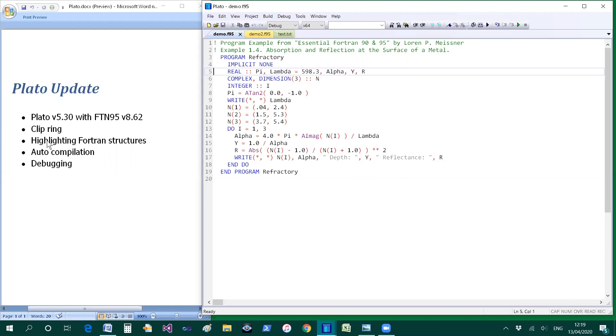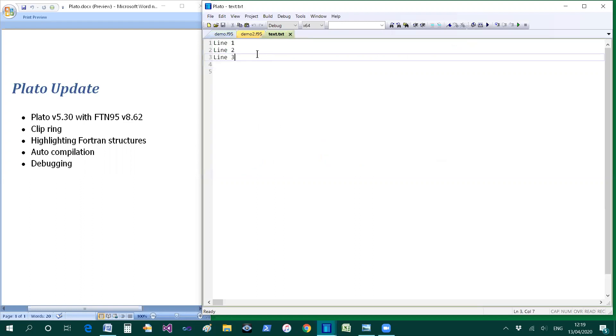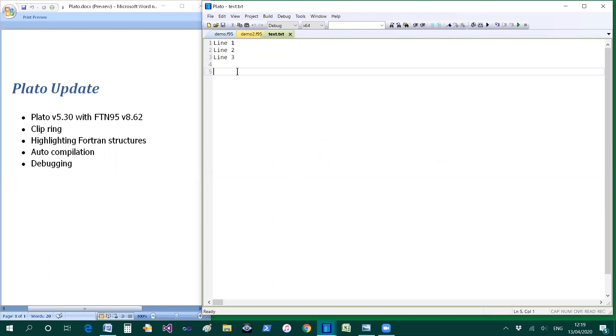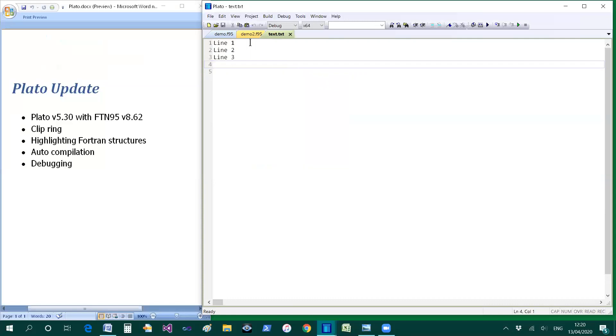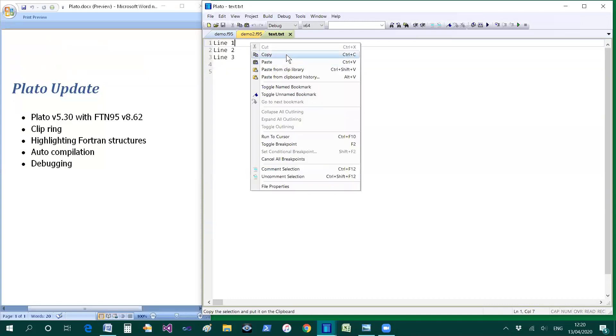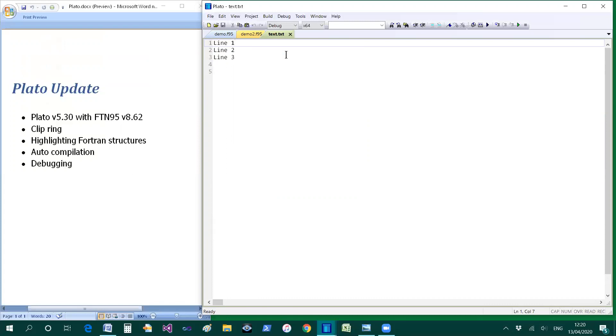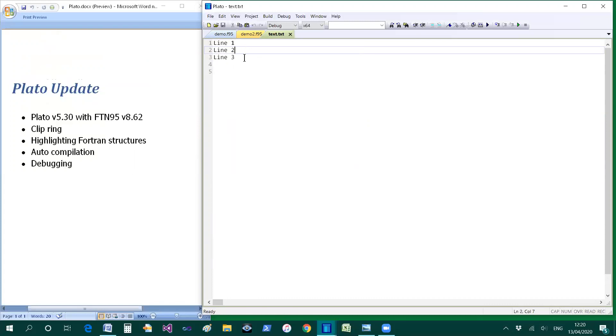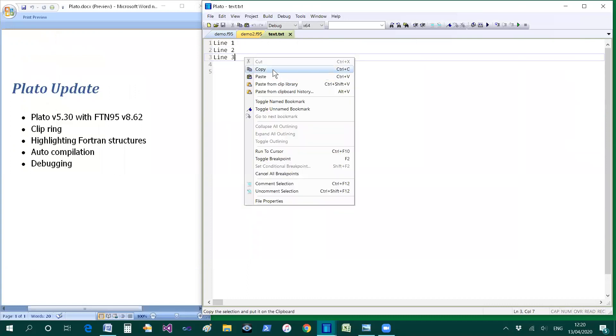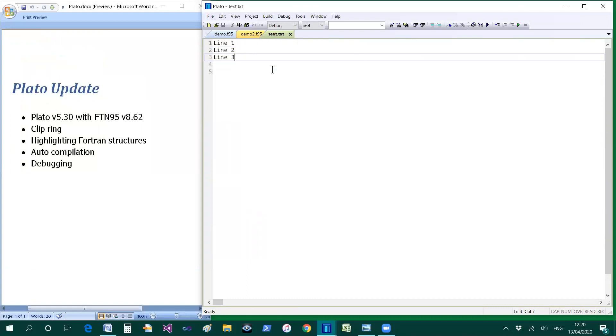Let's start with the clipboard ring. Plato automatically remembers what you put on the clipboard and you can paste from that history by pressing alt and V. Suppose for example I copy a number of different items maybe these three lines. Just copy them with ctrl and C.